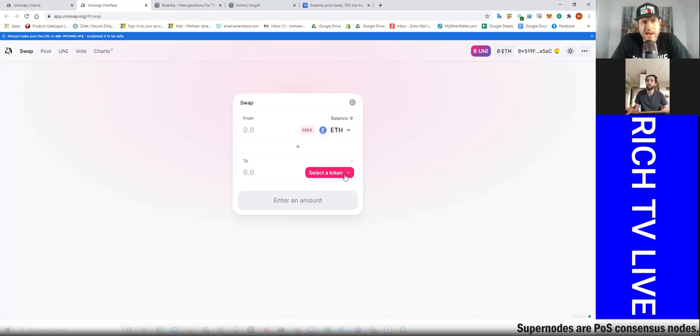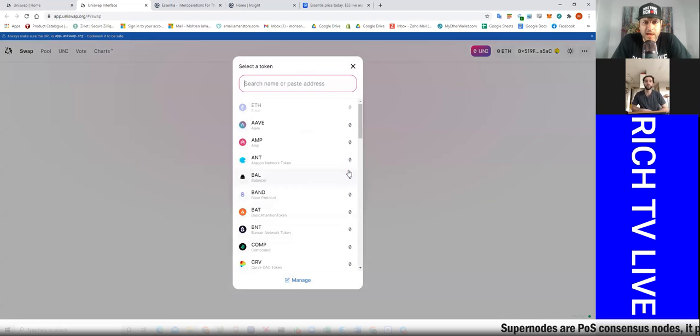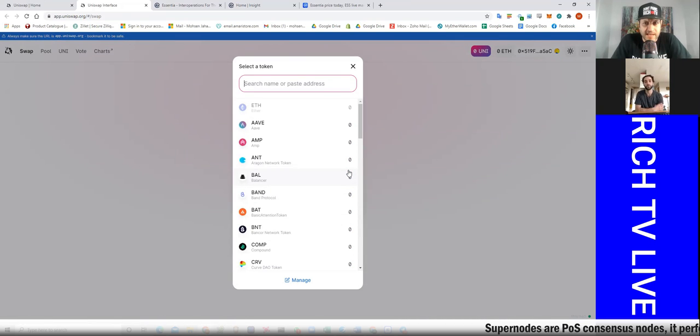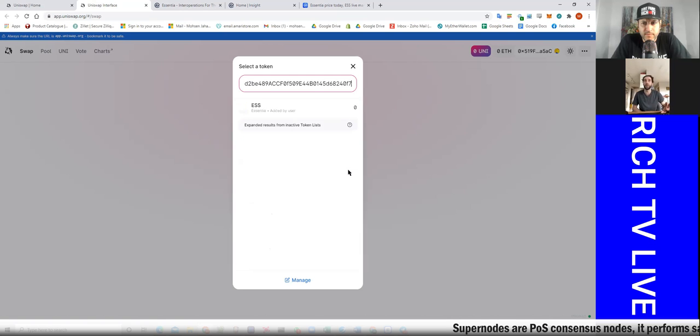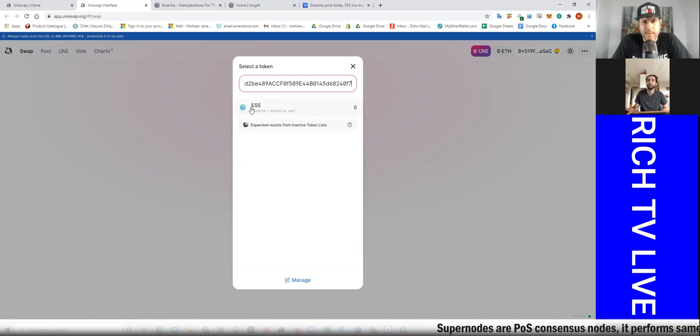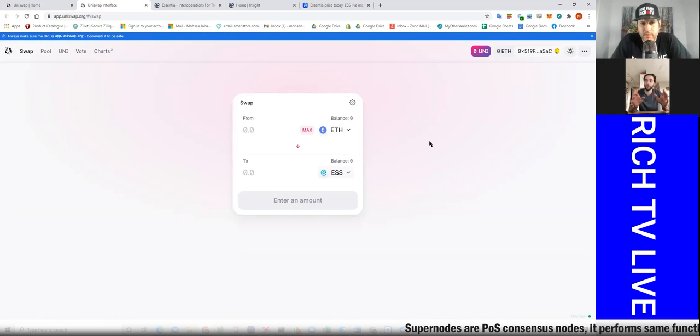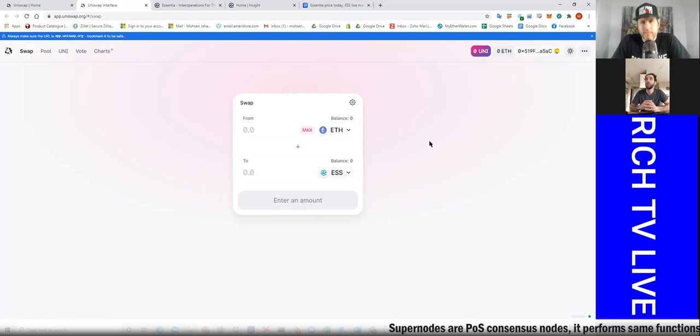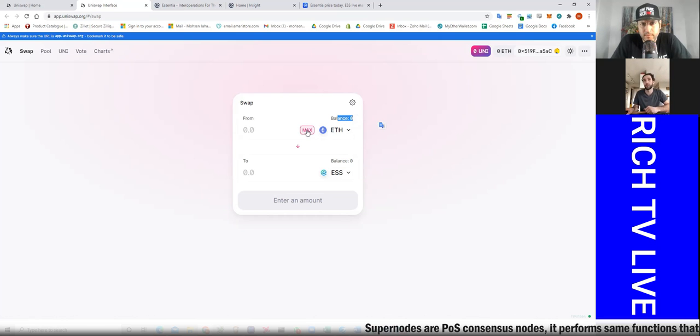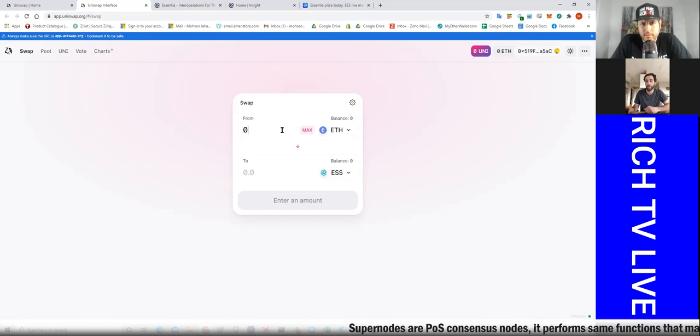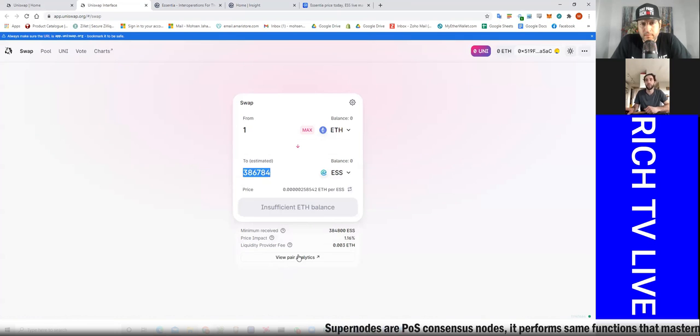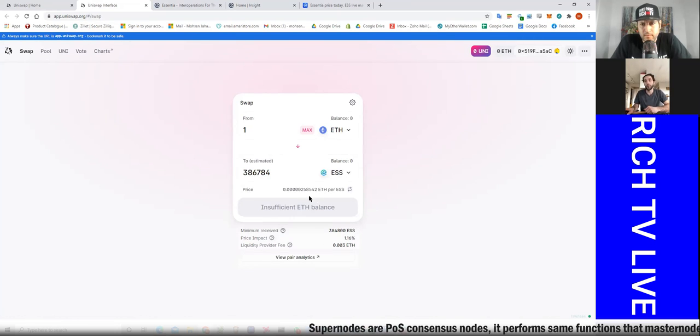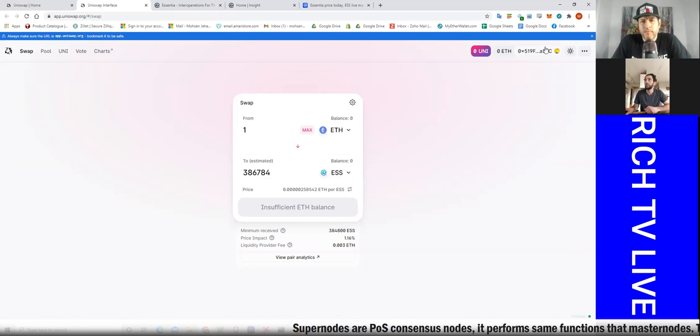So right now you're using Uniswap and you're going to be sending tokens to ESS from Uniswap, is that what you're doing? We're going to be buying our first ESS tokens. I put in that contract that we just found, already added it. So now we are set up to buy our first ESS tokens. If I had balance in my wallet, which I do not unfortunately right at the moment, I would hit what we want to buy.